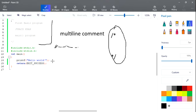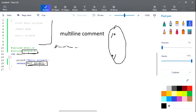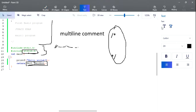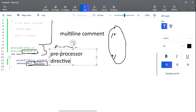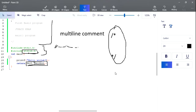We include stdlib.h for the return EXIT_SUCCESS statement — the EXIT_SUCCESS function is included in that header file. All header files are preprocessor directives.